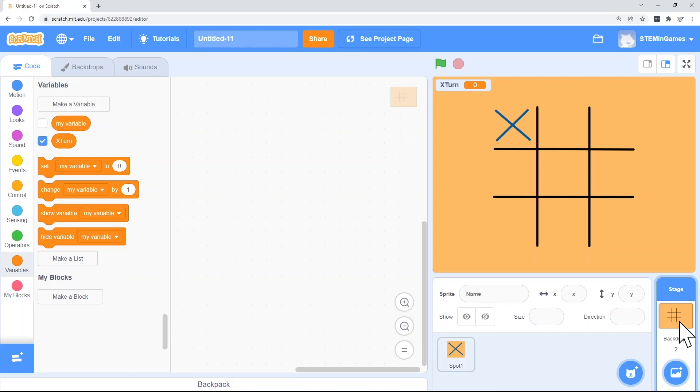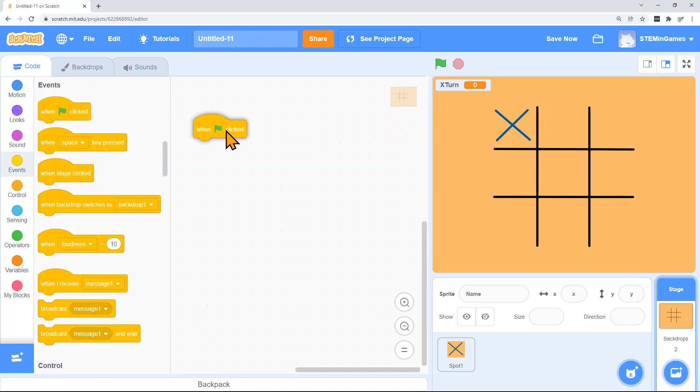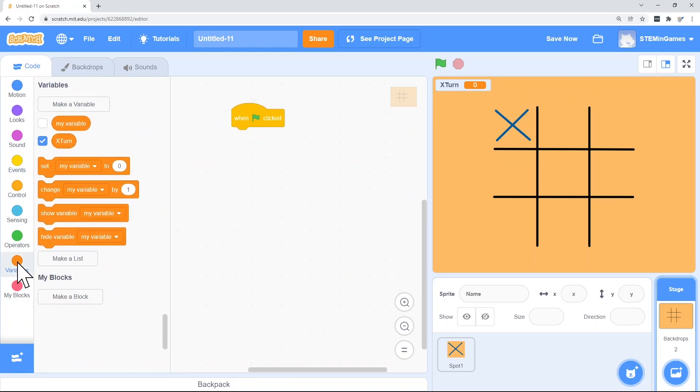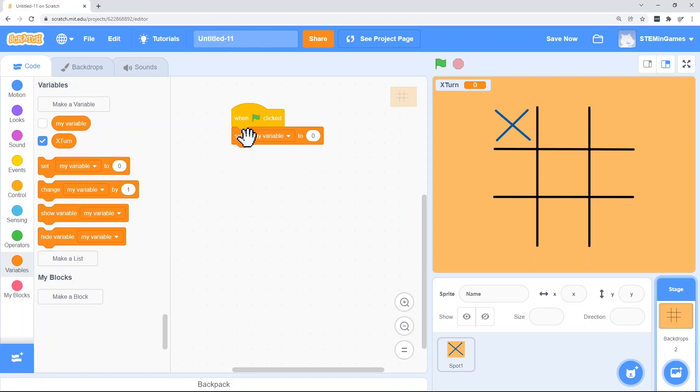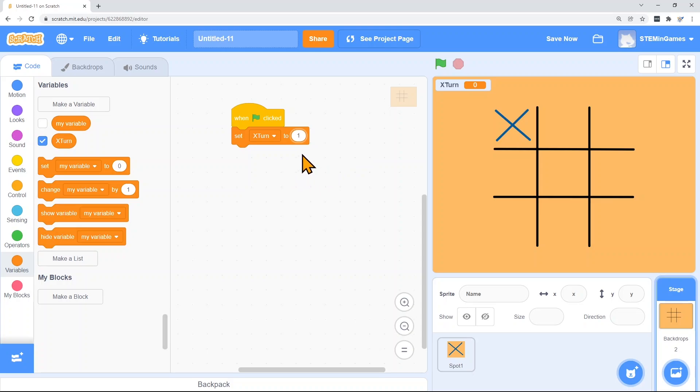So I'll go to the backdrop. Go to the code for the backdrop. So when the green flag is clicked, I'll set X turn. I could type out true right here, but in coding, you can just use one for true. So if it's one, if X turn is one, that means it's X's turn. So every time I start a new game, it's X's turn.